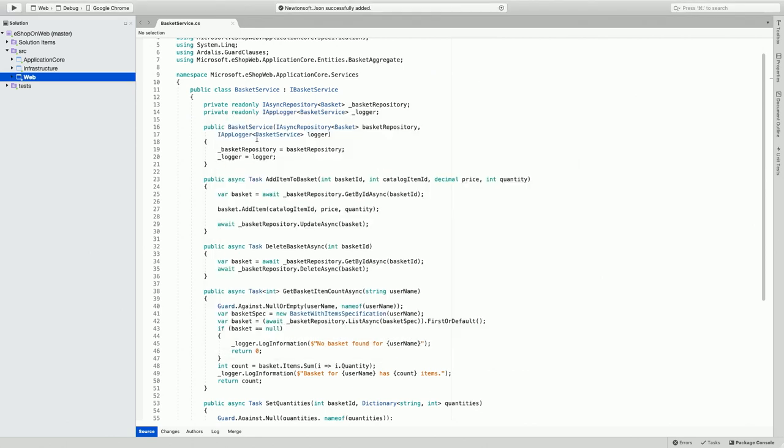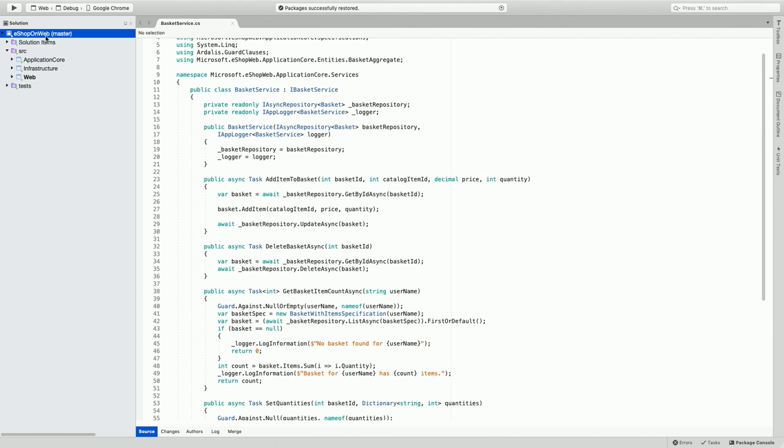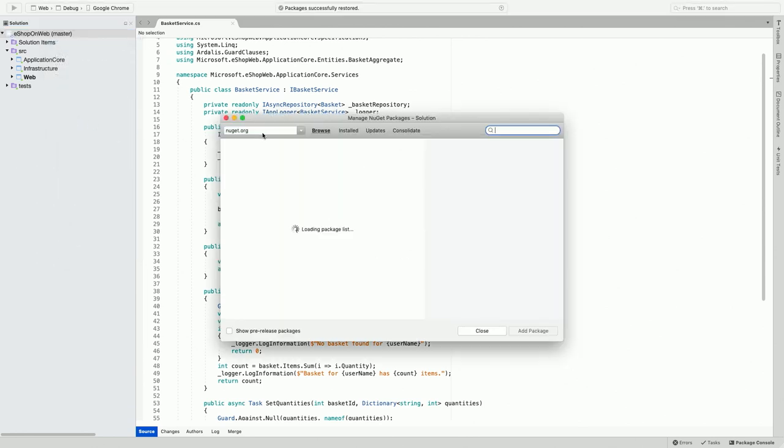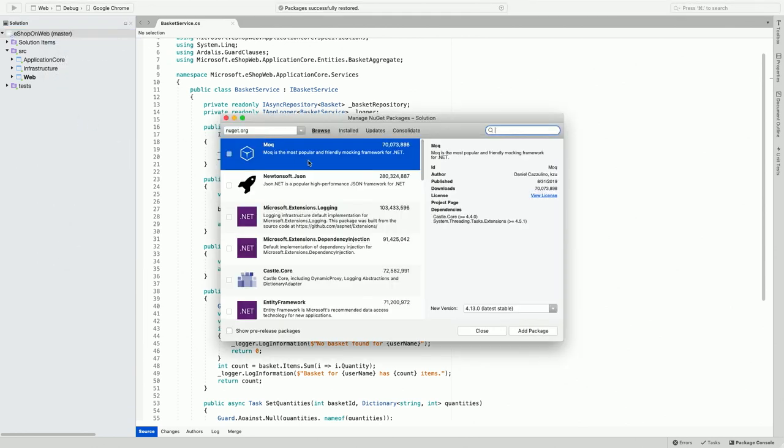This summarizes the different package management options on the project context. So let me move on to Solution-Level Package Manager. You can go to the Solution Context menu and click on Manage NuGet Packages. This brings up the NuGet Package Manager for a solution.